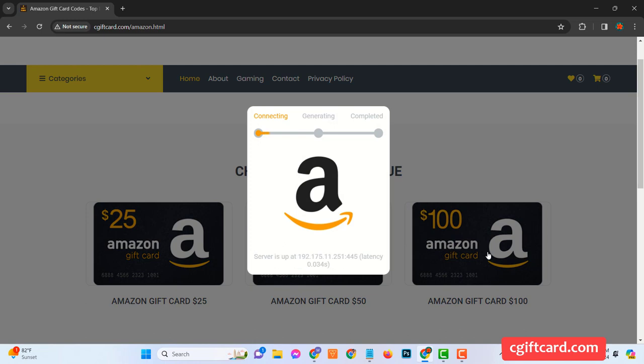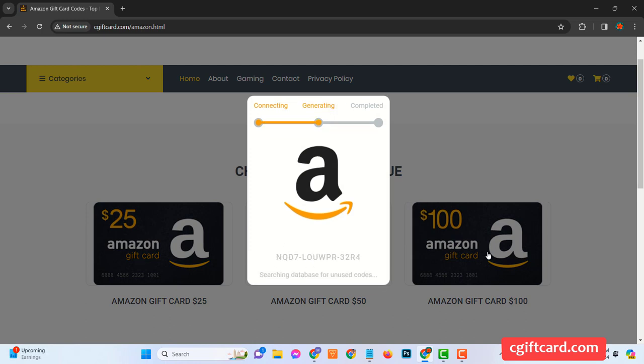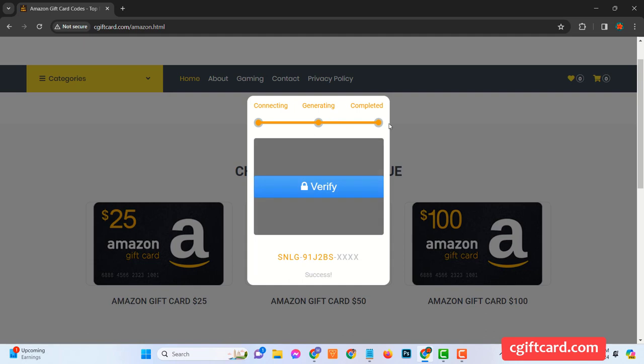But wait, our focus today is the Amazon gift card, isn't it? So let's not beat around the bush. Locate and click on the Amazon gift card option. You'll then see a spectrum of card values. But today we're setting our sights on the apex, the $100 card.